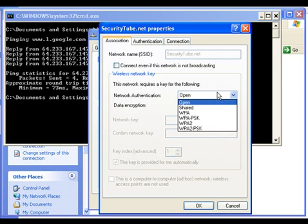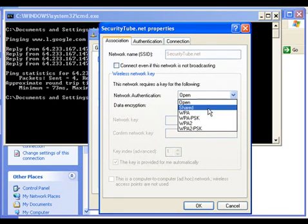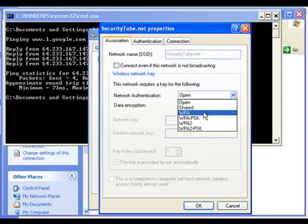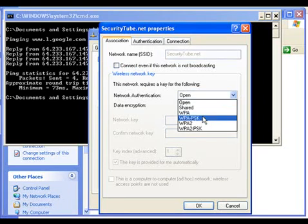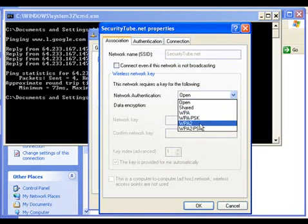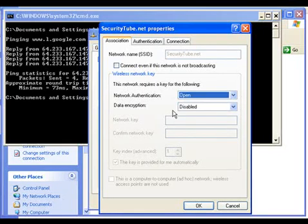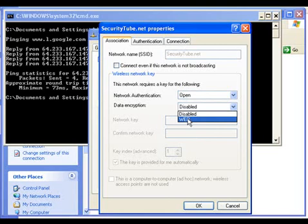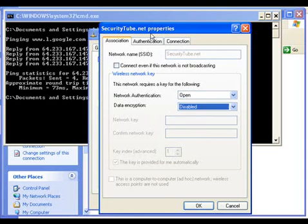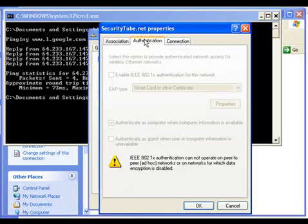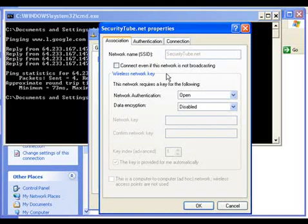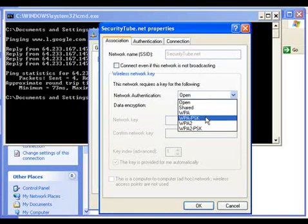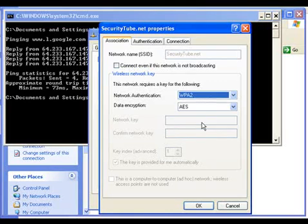If I want to change some settings, I can give the authentication as shared authentication. I can also change the settings to WPA, WPA-PSK, WPA2-PSK, and WPA2 as my security settings. In encryption, I can change it to WEP.